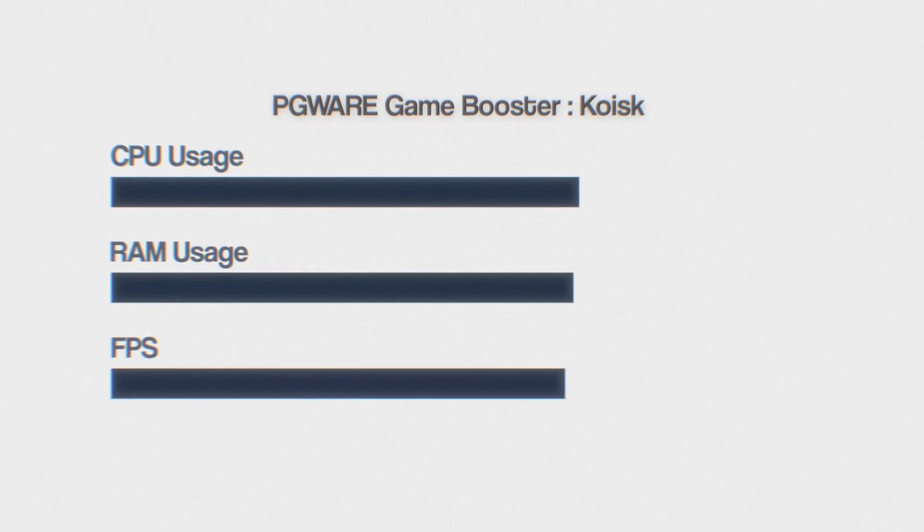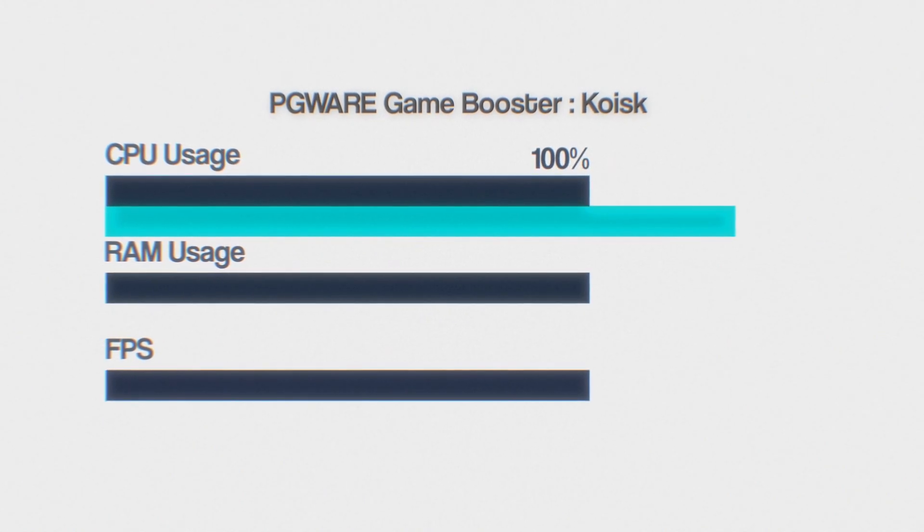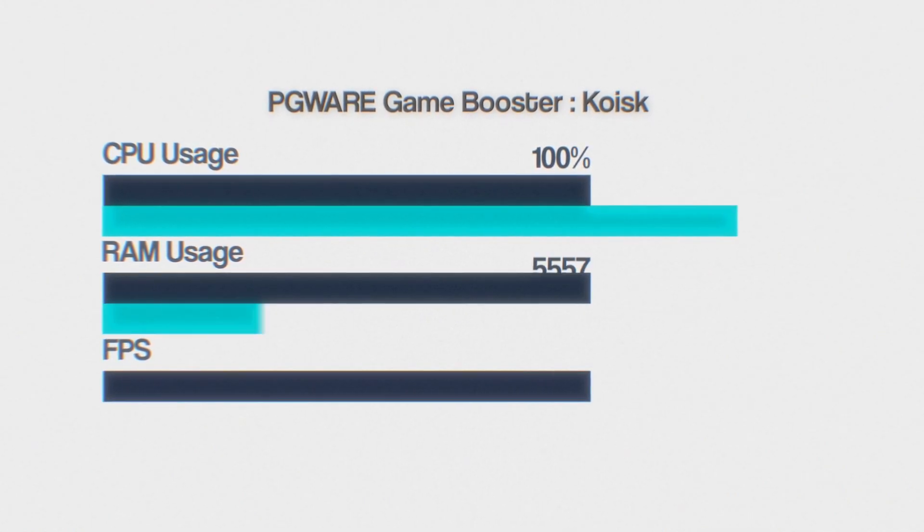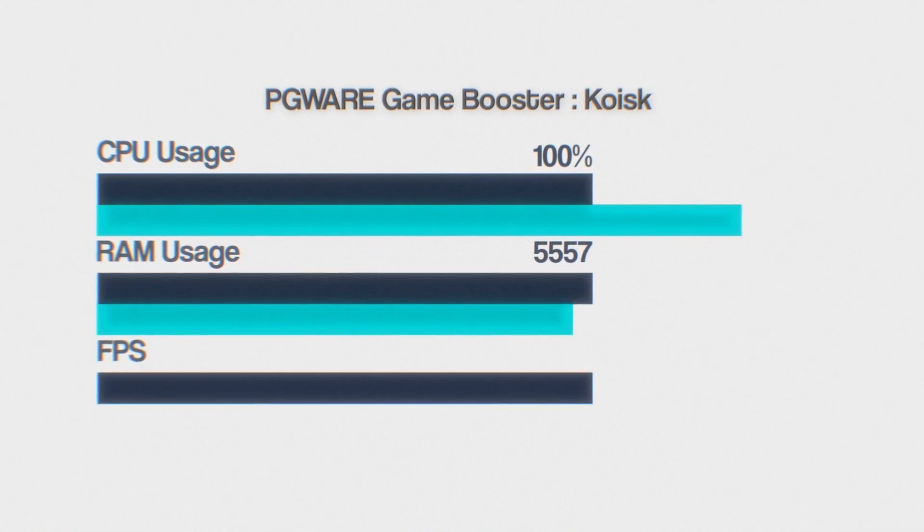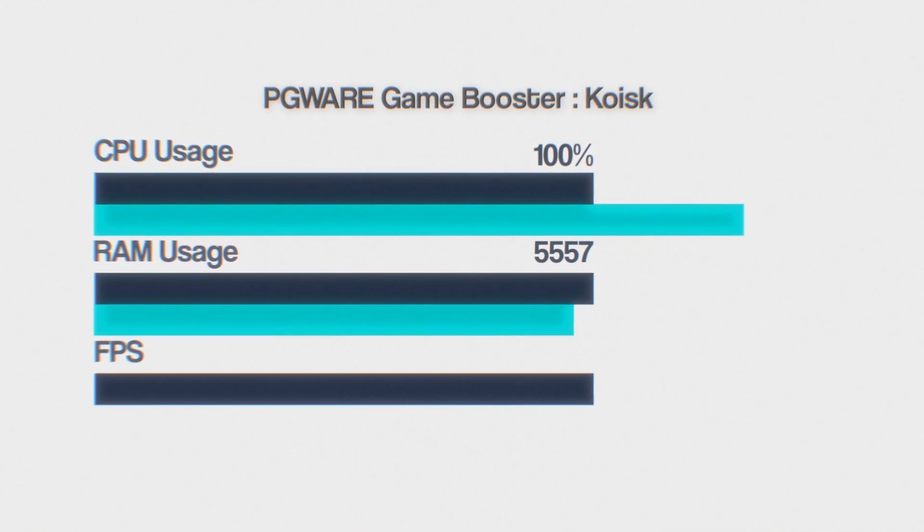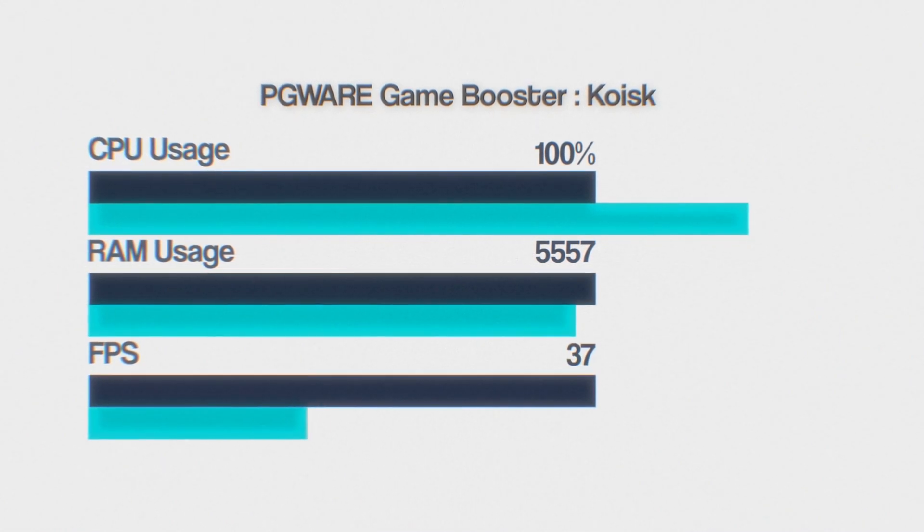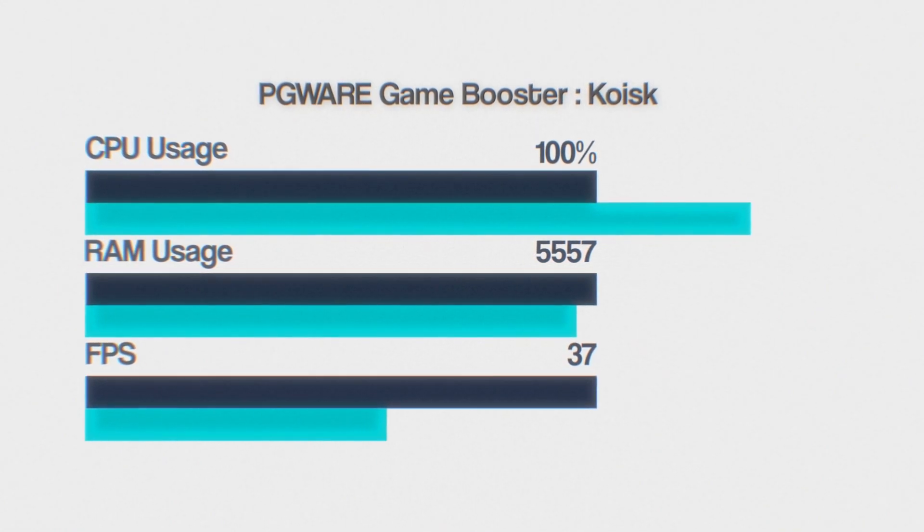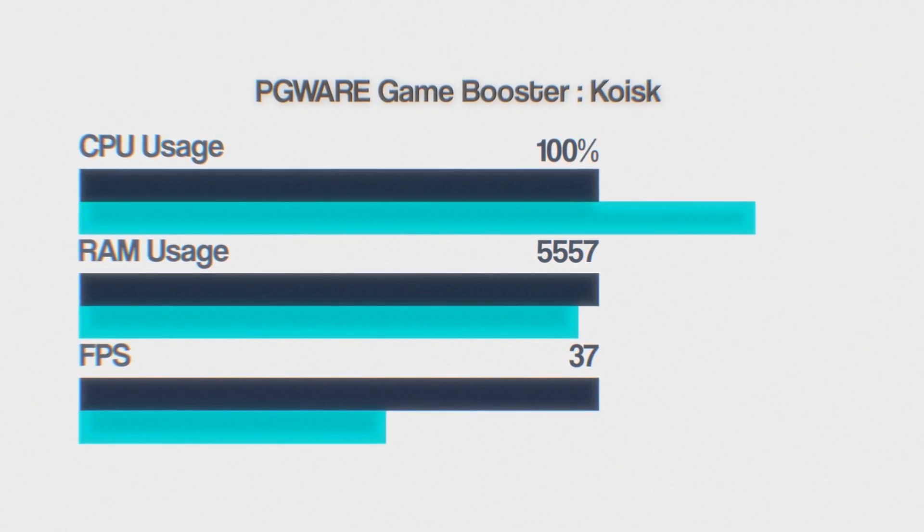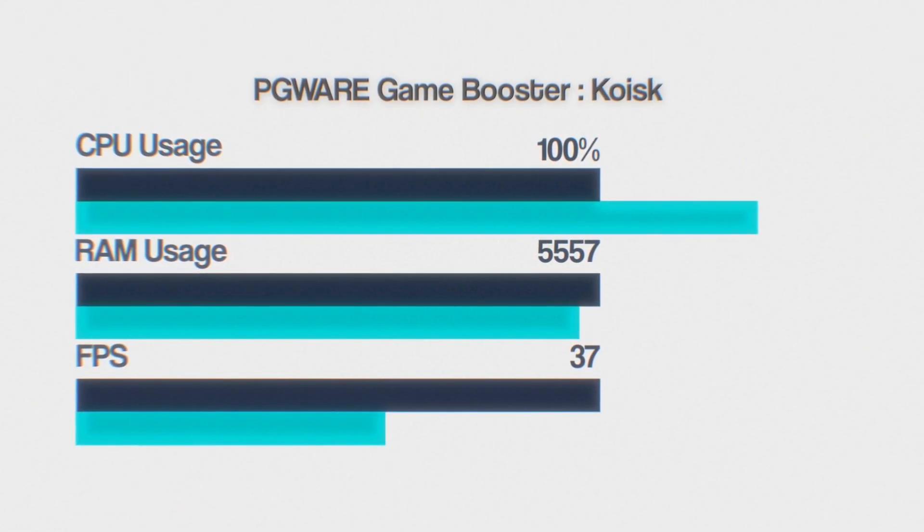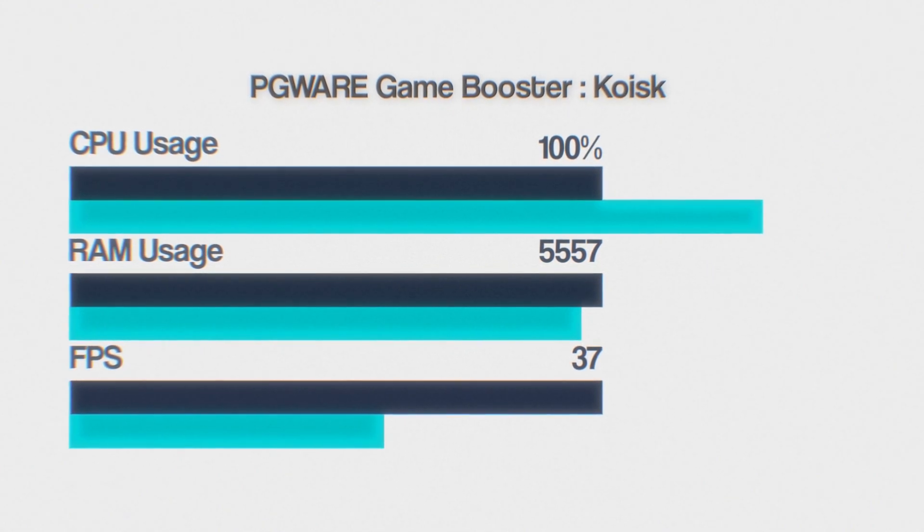In Kiosk, I got 100% CPU usage, 5557 megabytes of RAM usage, and 37 FPS. When I saw those results, I immediately suspected that this app may be malware.